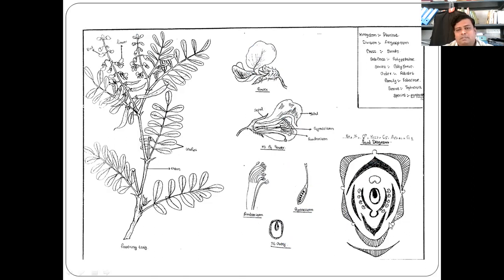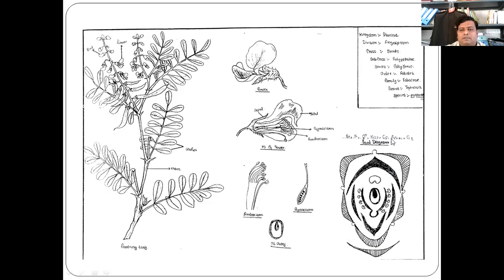These are the sepals, these are the petals. The floral formula is: bracteate, bisexual, calyx-corolla with 5 sepals and 5 petals, flower is zygomorphic, bisexual, calyx 5, corolla 5, androecium 9 plus 1, gynoecium 1, ovary inferior.